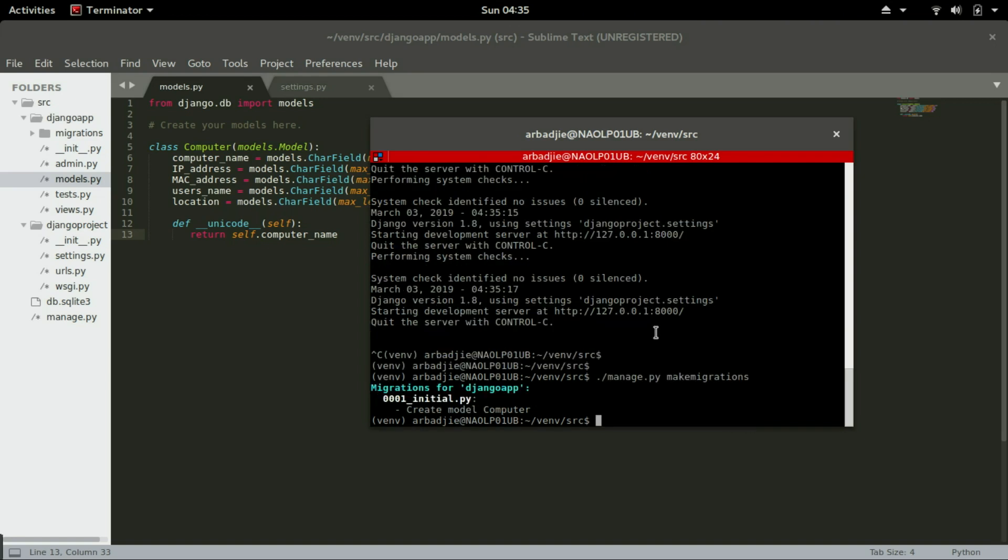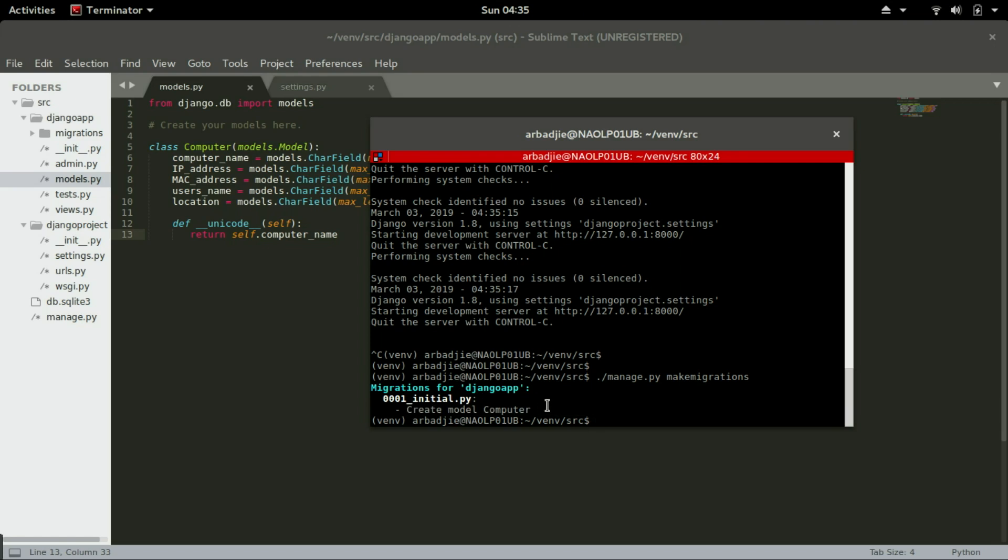And you can see here Django is going to create a model, that is the table that it is going to create for us, and in that table it will create all these fields. So then we will follow it up